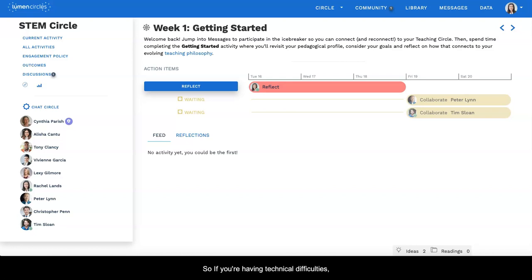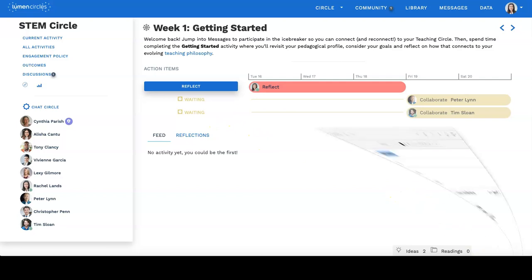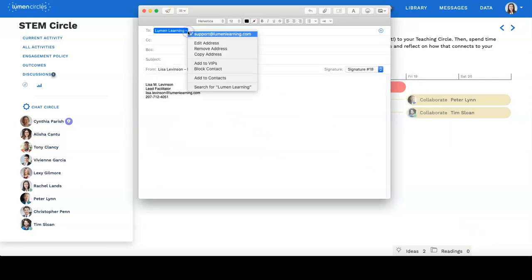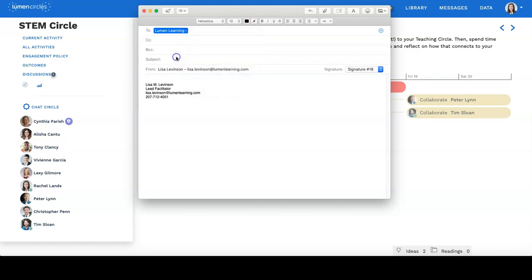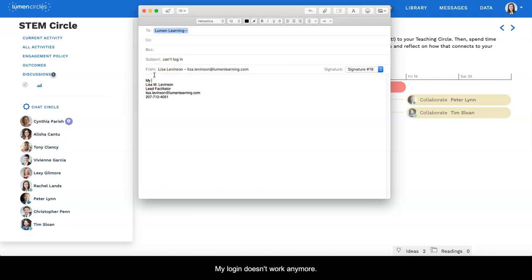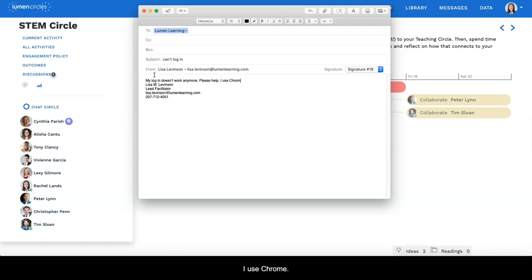So if you're having technical difficulties, what you want to do is send an email to support at lumenlearning.com and in the subject put what you need. So I'll put can't log in and I'll write a message saying my login doesn't work anymore. Please help. I use Chrome.